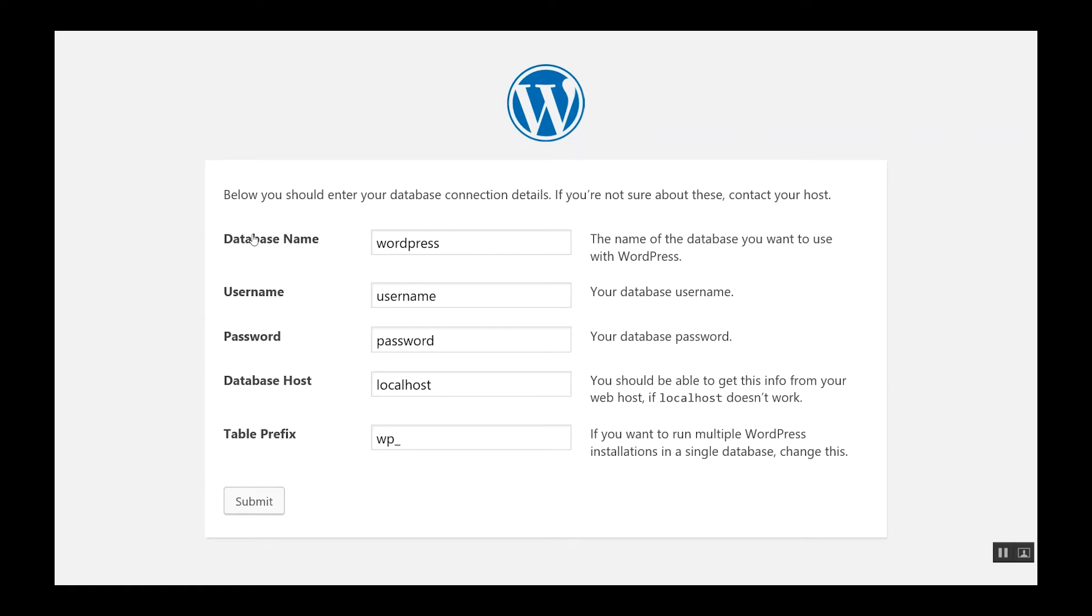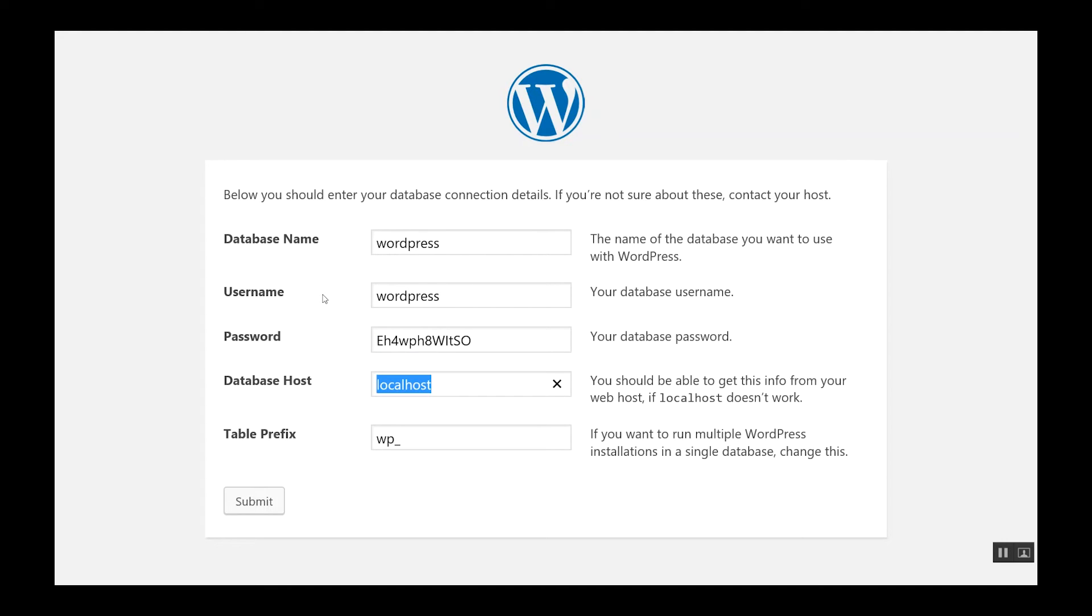The database name is WordPress. The username will be WordPress as well. The password is that password we had set up. And then the host name is localhost, table prefix can be wp.